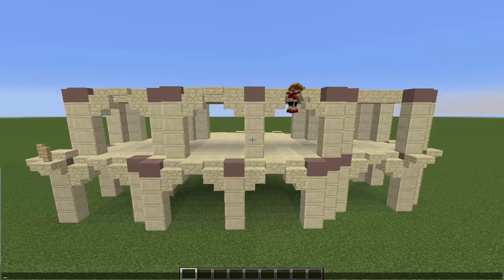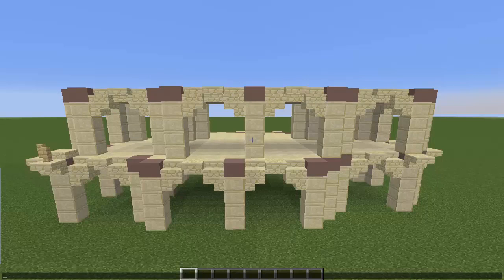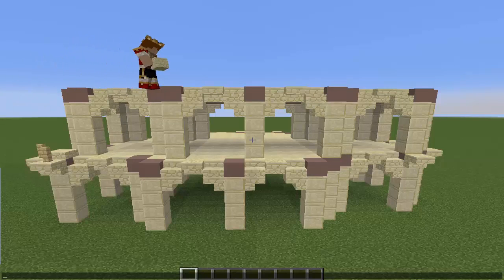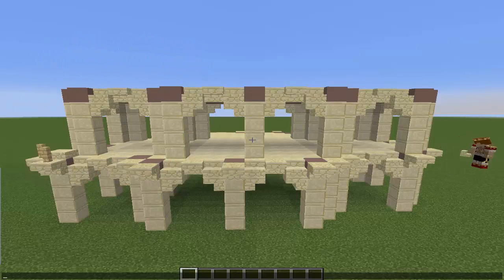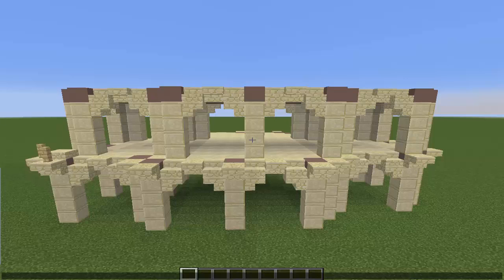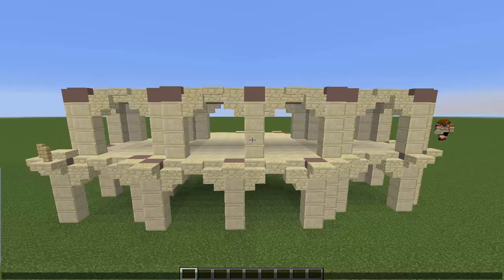We can't forget the top row now, so we put in the arches. Mind you that the arches will be changing a little bit on one of these rows - the top row or the bottom row. Now I'm putting in the upside-down stairs and I'll be putting the fences on top of them here shortly.